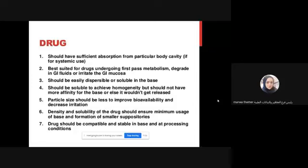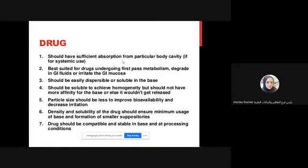Let's go to the drugs that are incorporated with the substrates, or formulated as substrates. This drug should have sufficient absorption for a particular body cavity if for systemic use. What do you think about the drug that you want to formulate as a suppository? They only work locally, like laxative suppositories, or they are only locally acting as emollients, or anti-bacterial, or antibiotic form.